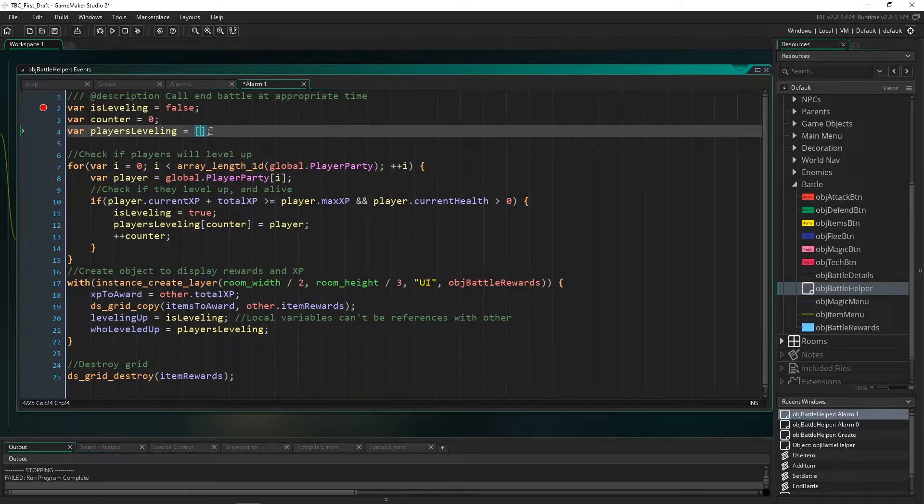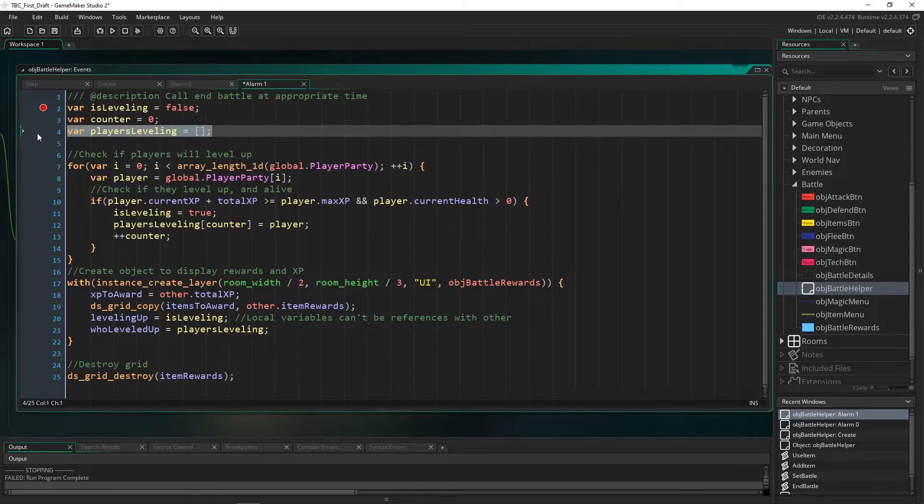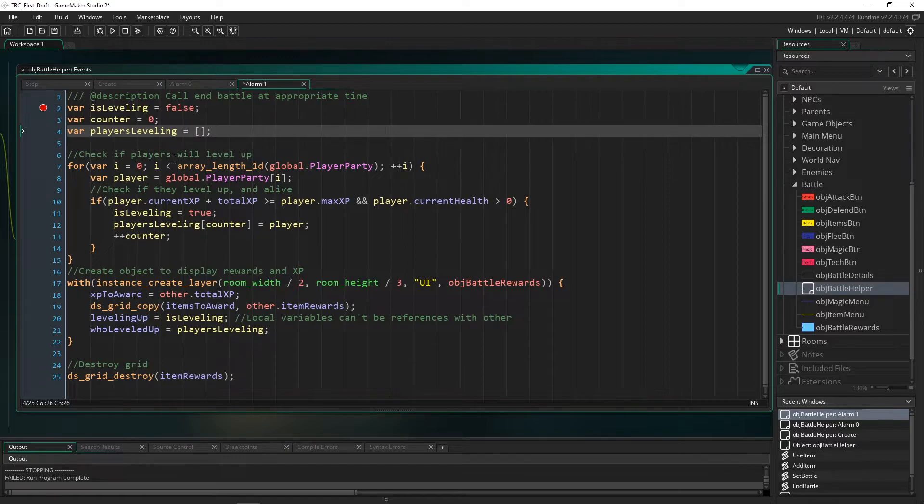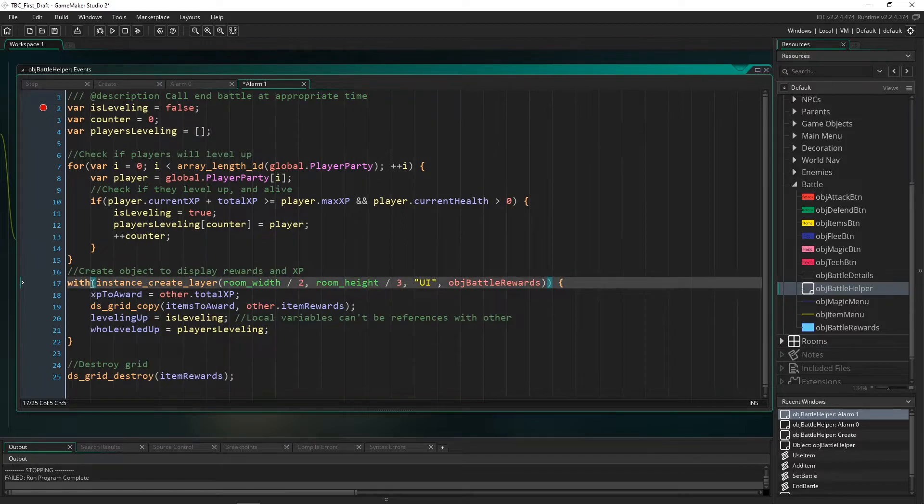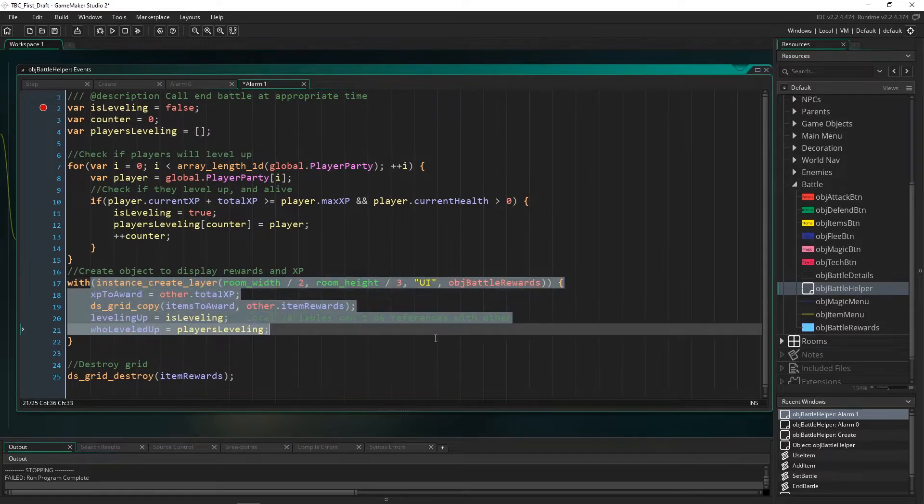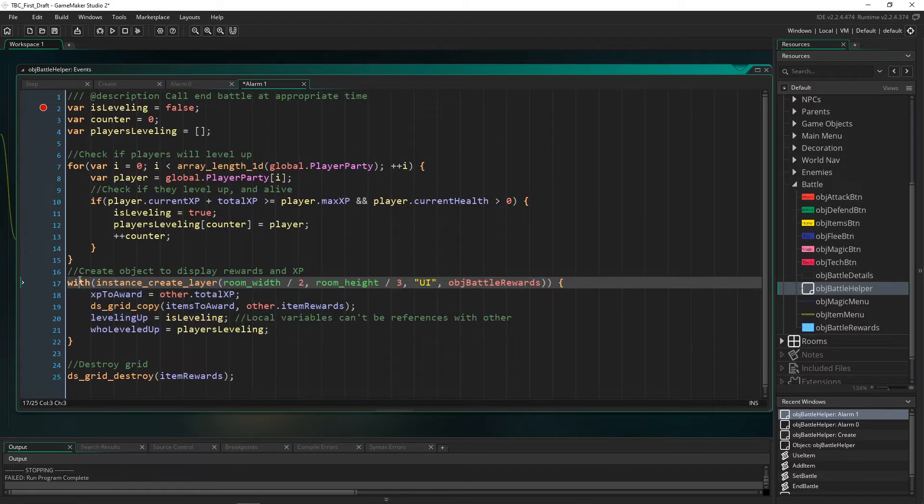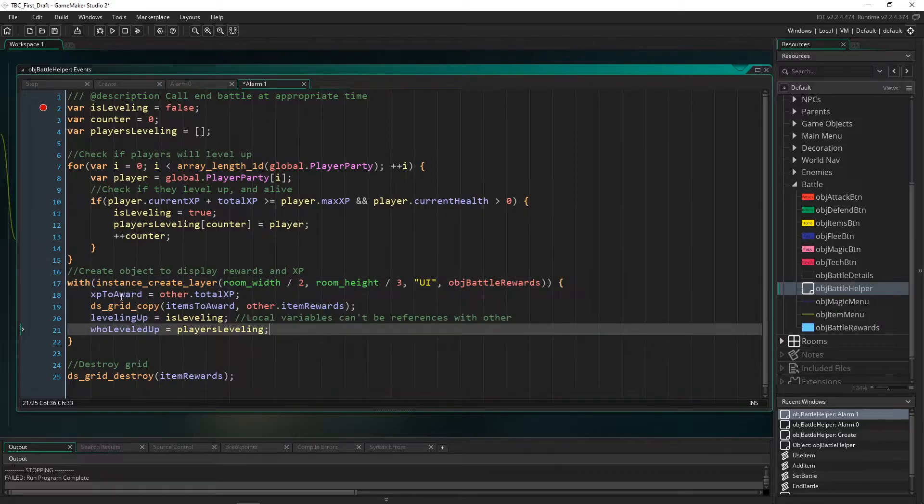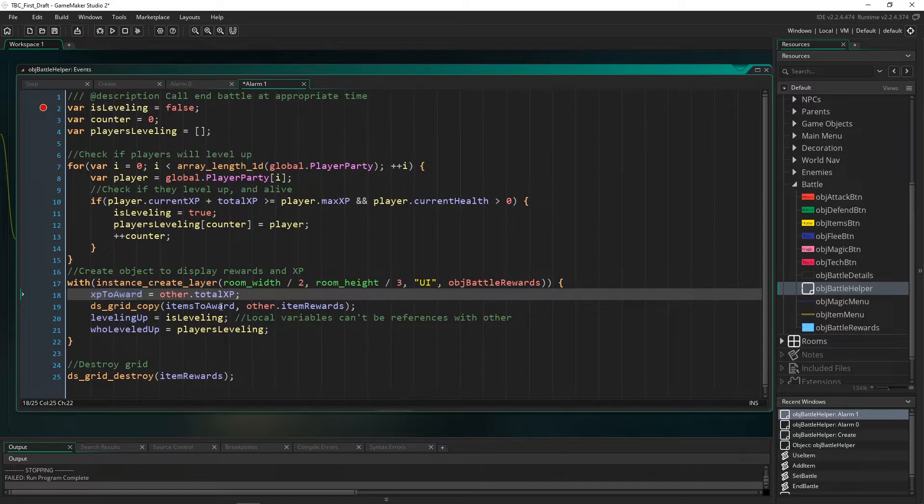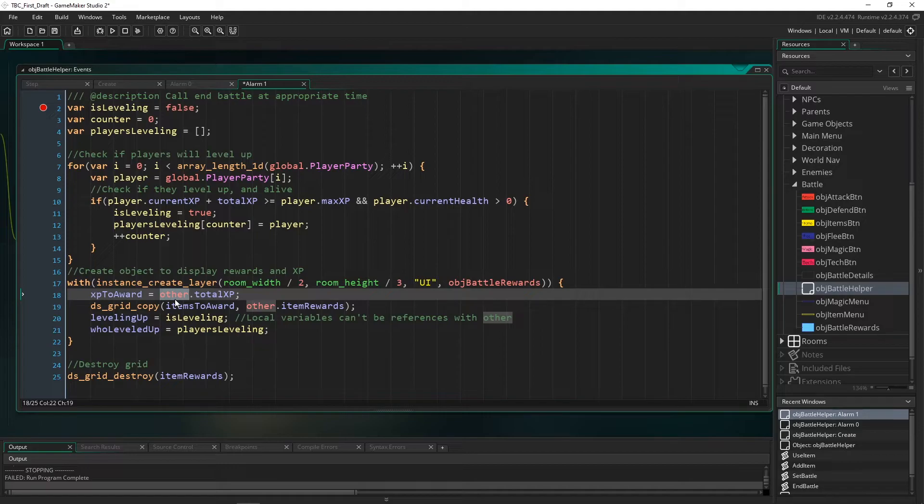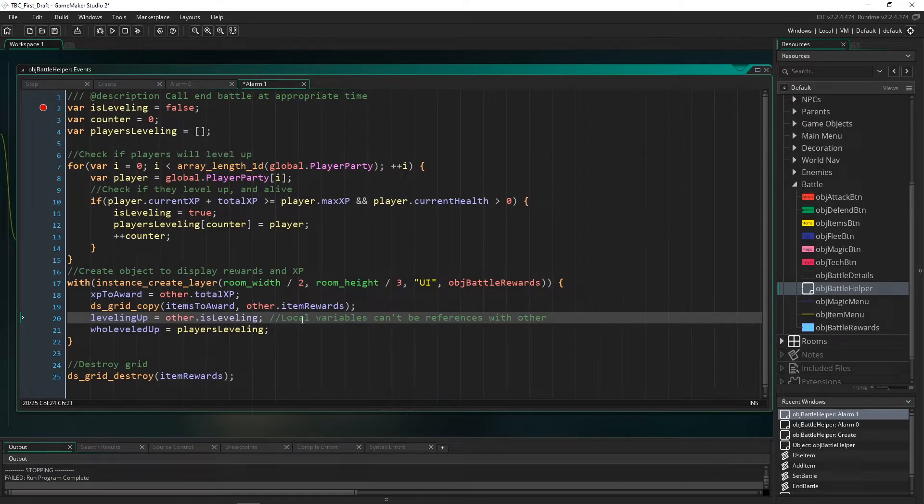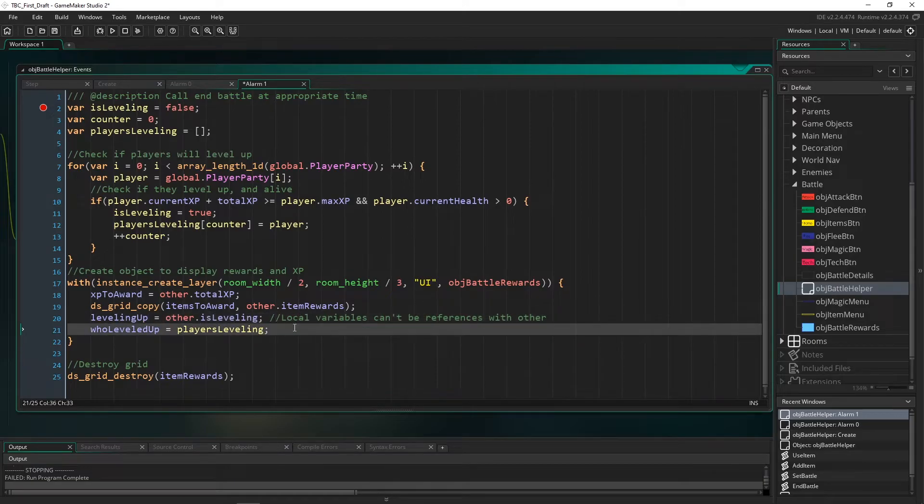Now one of the kind of cool things, but it might also be annoying if you're confused by it, is you don't need to say other when accessing a local variable. So you can see down here I have an instance that I create and I go into it with my with function or code, yeah function. And I have variables inside of that object that I am assigning data from this object by using the keyword other.